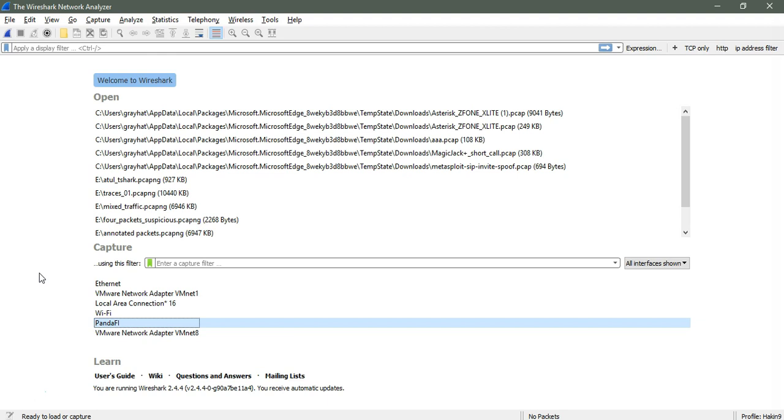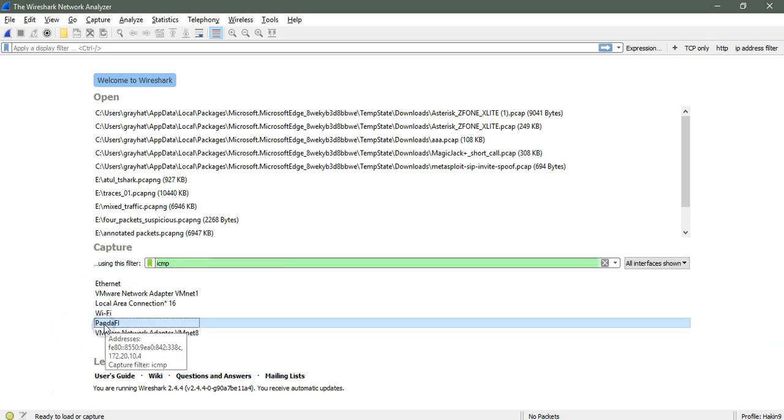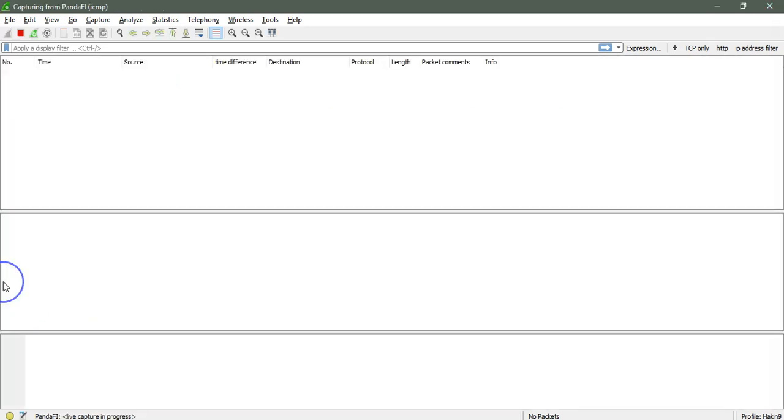I hope you already know about how we can capture only ICMP or a specific protocol or port number. What I will do is simply put the capture filter as ICMP, and then I will start and capture the traffic using the ethernet or wireless card. As of now, the capture has been started. You can see this is the capture from the Wi-Fi device with the capture filter ICMP. It will not capture anything other than ICMP. So let me open the CMD and ping some host.